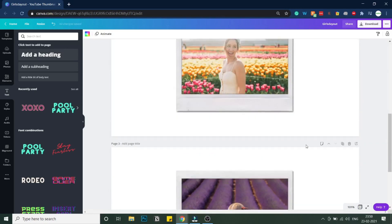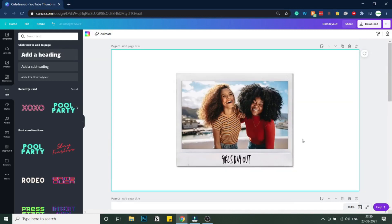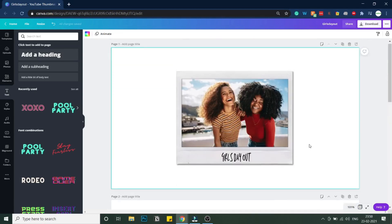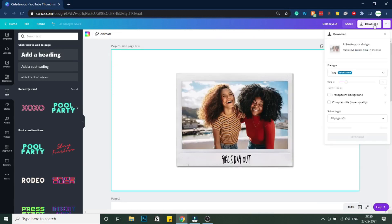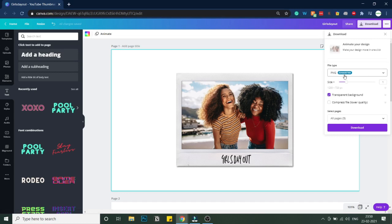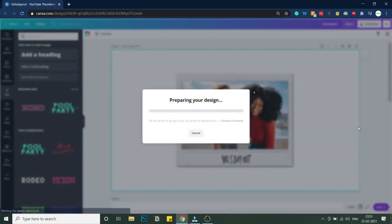Similarly, you can add text to all of these images. Once you're done with all the images you want to add to the animation, click on Download. Make sure you select transparent background and PNG file type, then click download. That's it for the first part. In the next part, we'll see how to animate all these polaroid images in Filmora.